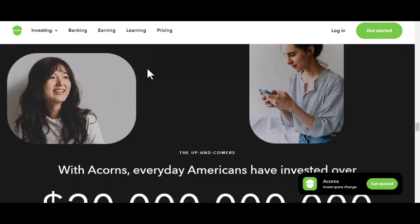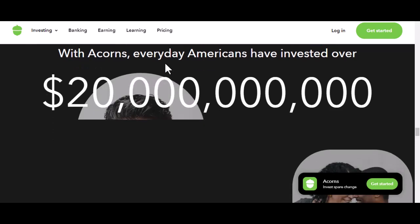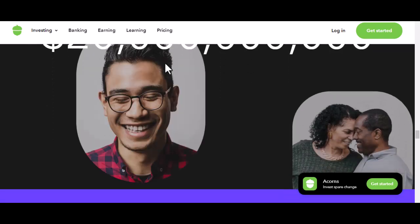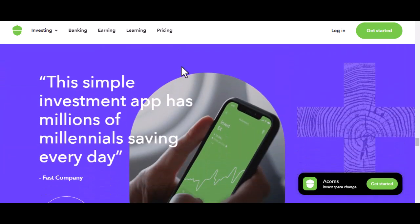Remember, investing involves risk. The value of your investment can go down as well as up. It's essential to do your own research or consult a financial advisor before making any investment decisions. Acorns is a fantastic tool for those looking to start investing with small amounts, but it's just one option — there are other investment platforms out there. The key is to find what works best for you and your financial goals. Thanks for watching, and until next time, happy investing!